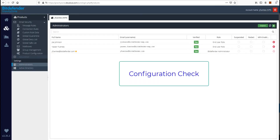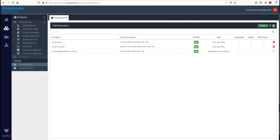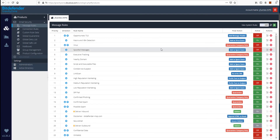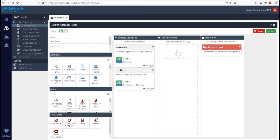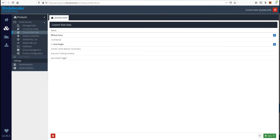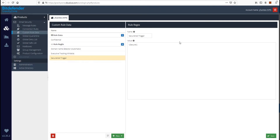Now, before we move forward, let's perform a quick configuration check. To do this, let's click on Message Rules, then go ahead and double-click on SecureMail. Notice that we have two conditions already pre-selected: the first one looking at the direction for outbound, and the second one looking at the subject — in this case the SecureMail trigger. Also notice that we have as a final action to deliver this message using the SecureMail message service. In regards to the subject for the SecureMail trigger, let's validate this information on custom rule data. Notice that we have a custom rule data already pre-configured. If you double-click on it, you can see that it works based on regular expressions. This criteria can be customized at any time by the end user admin of the system.